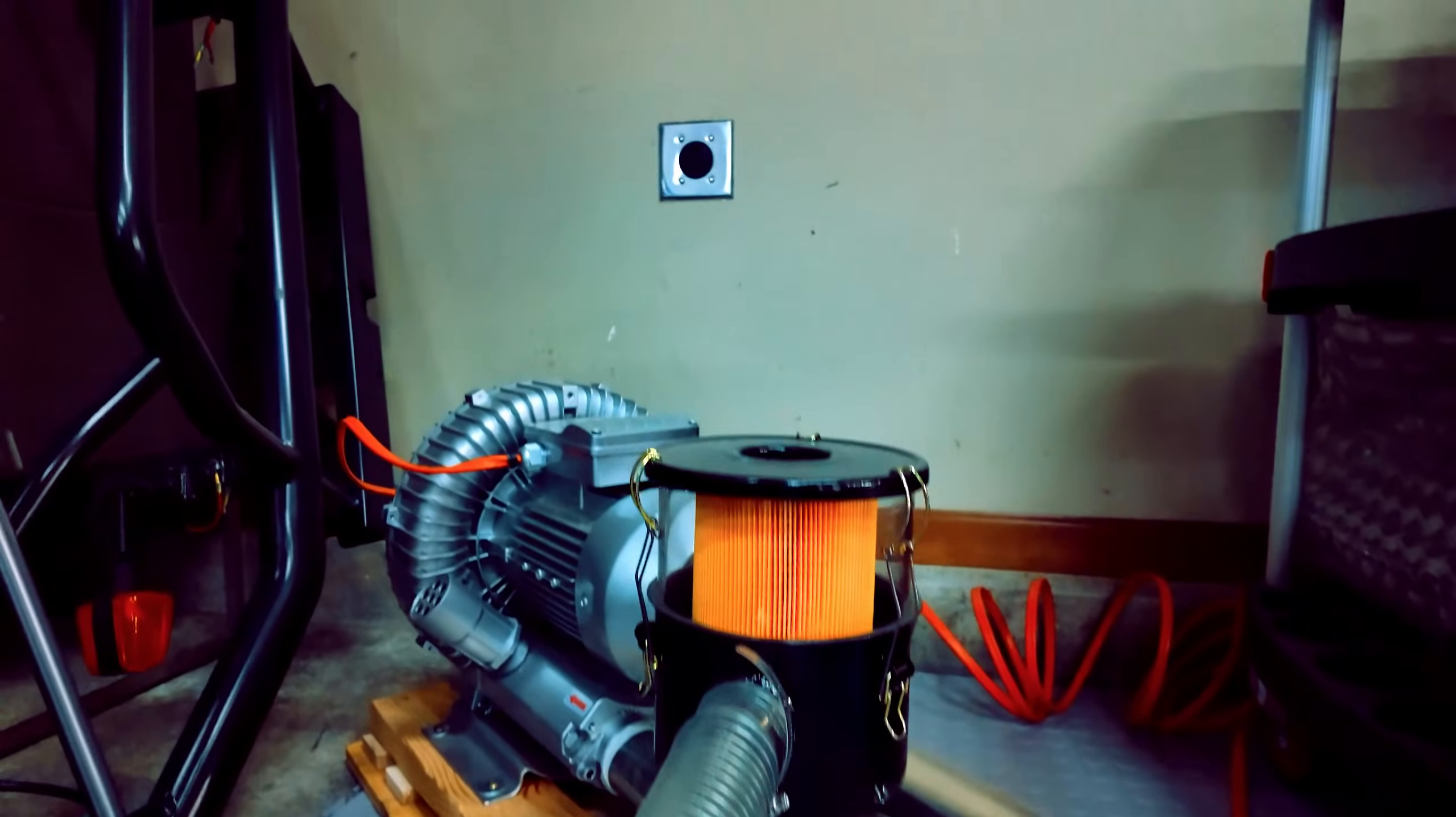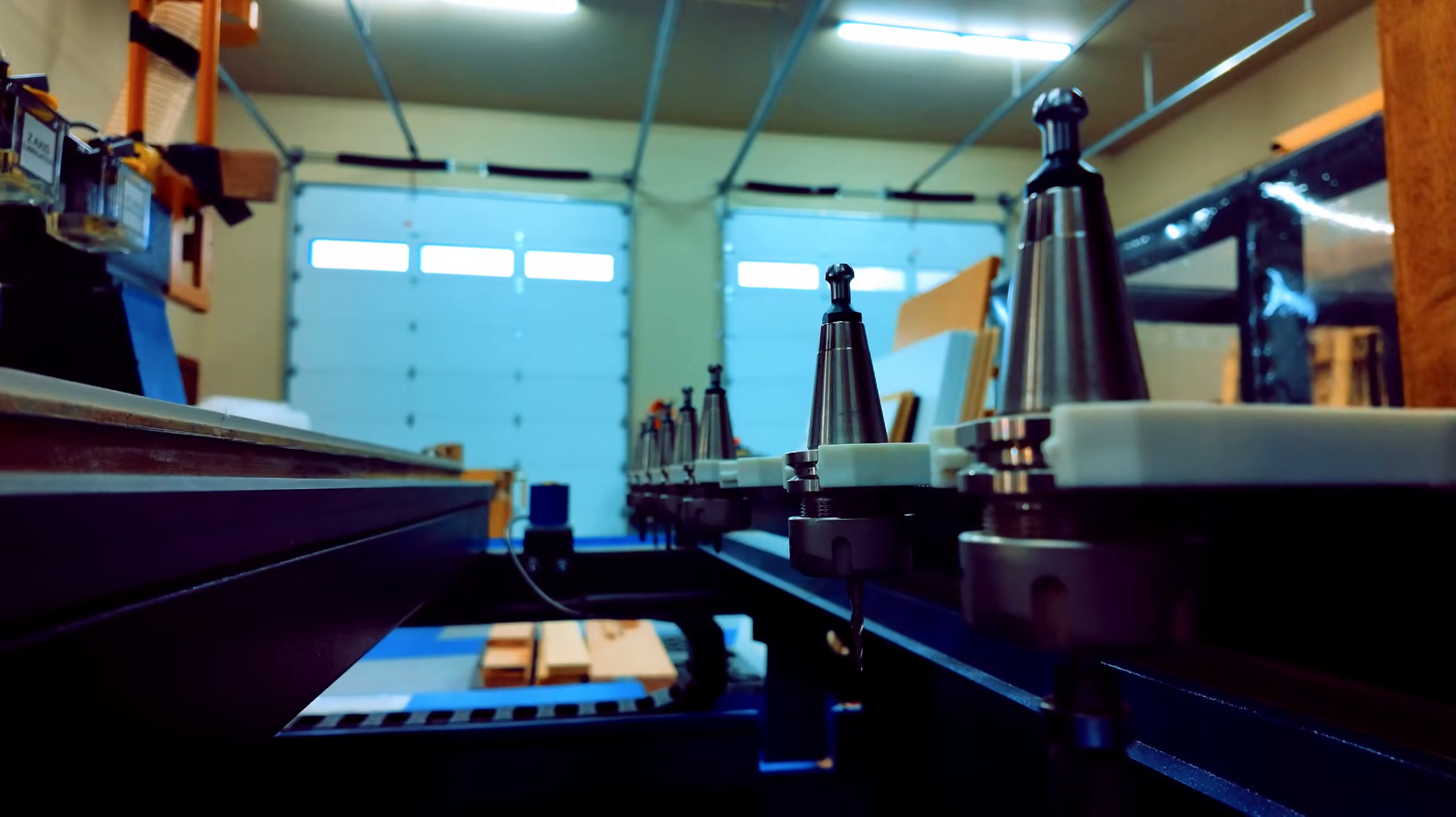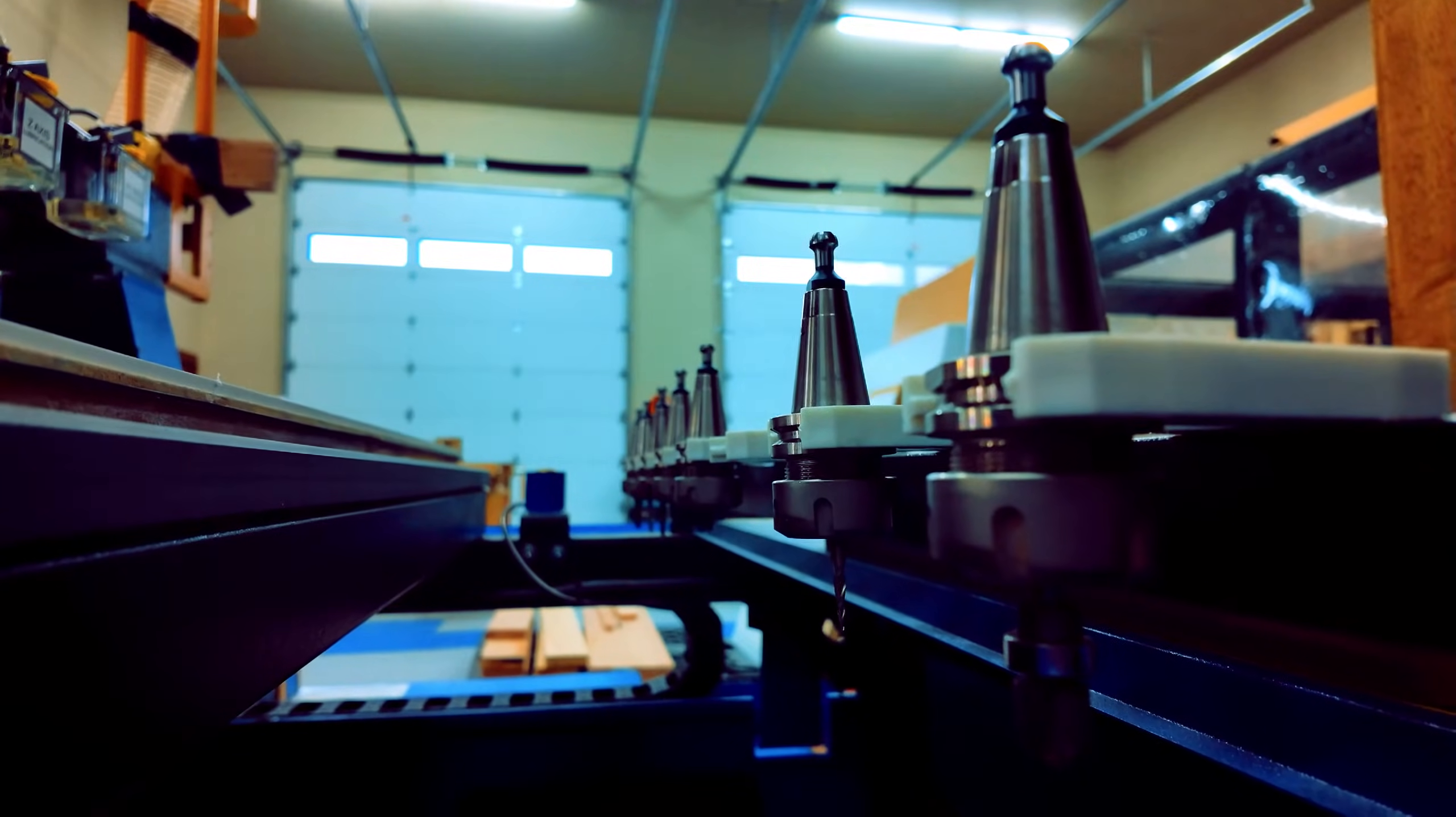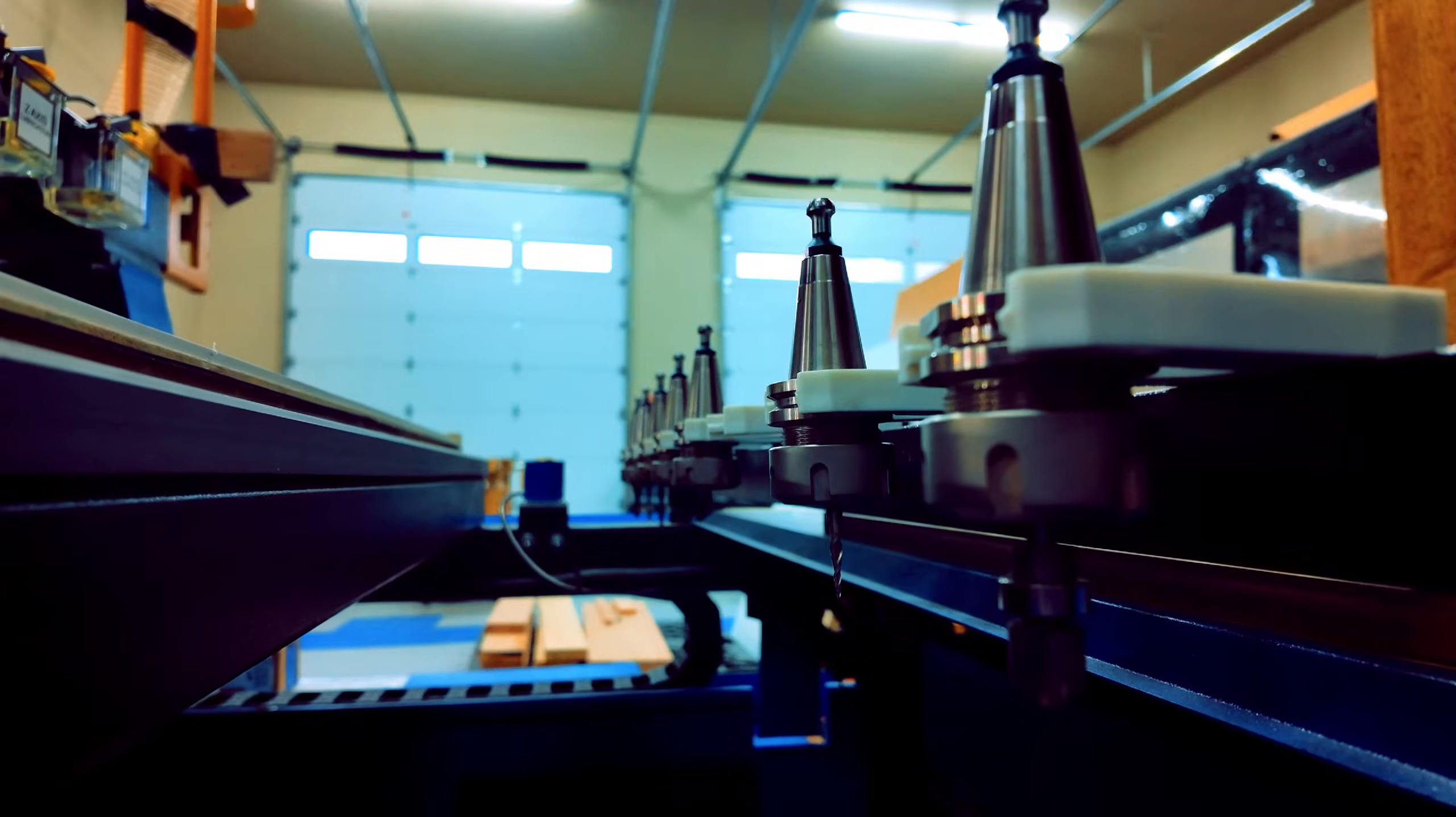Space requirements. Despite its compact design, ensure your workshop can accommodate the machine's footprint and necessary clearance for operation. Overall, the pros far outweigh the cons, but it is important to be aware of these considerations.